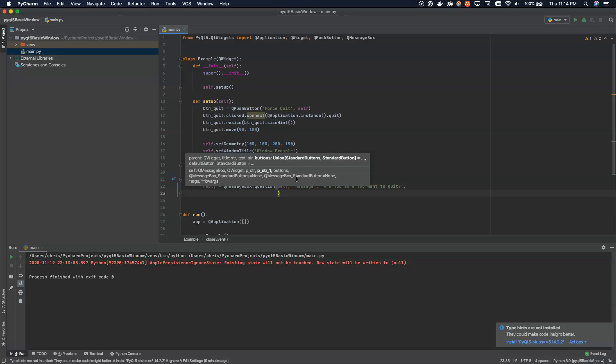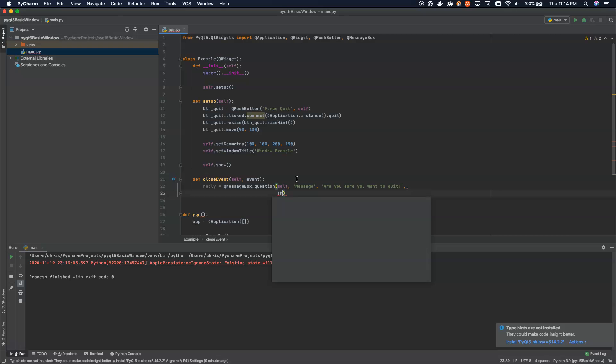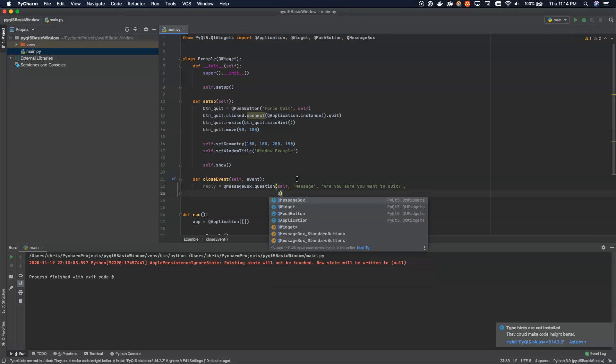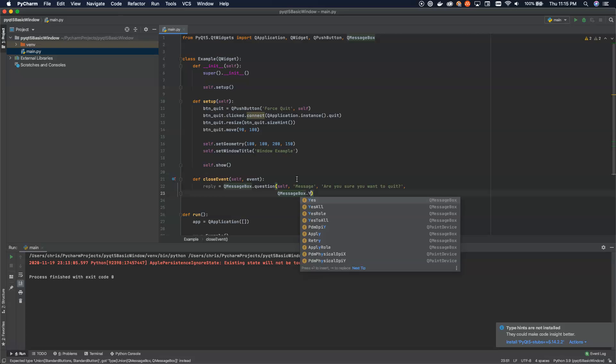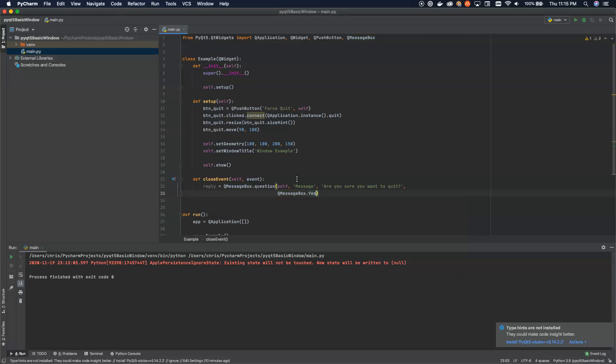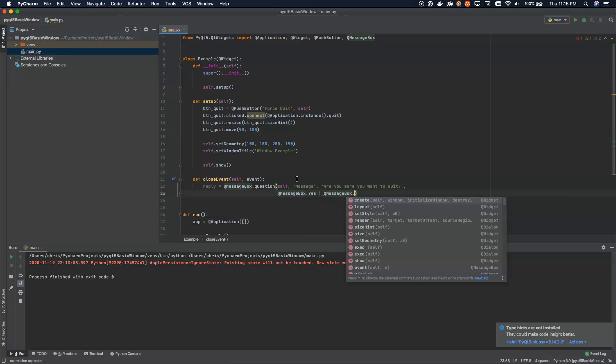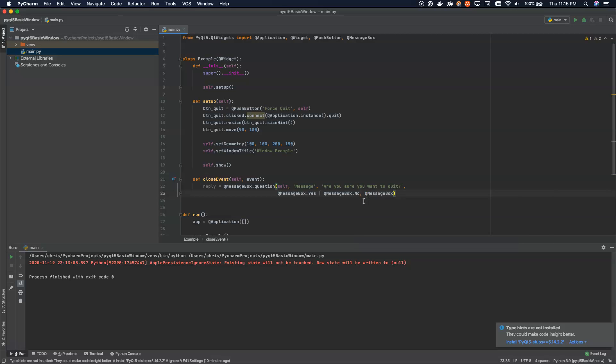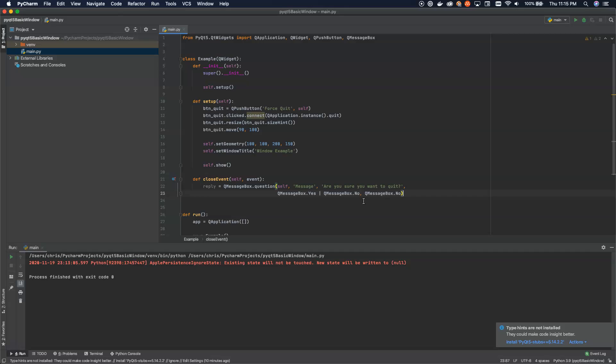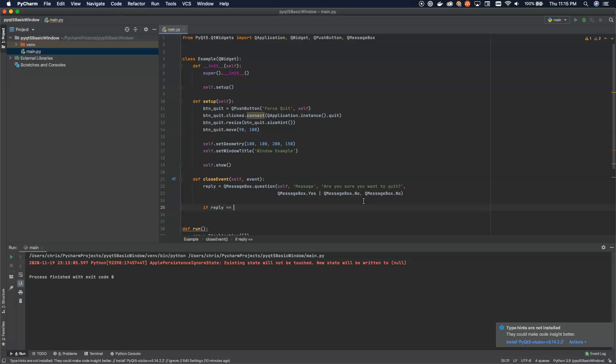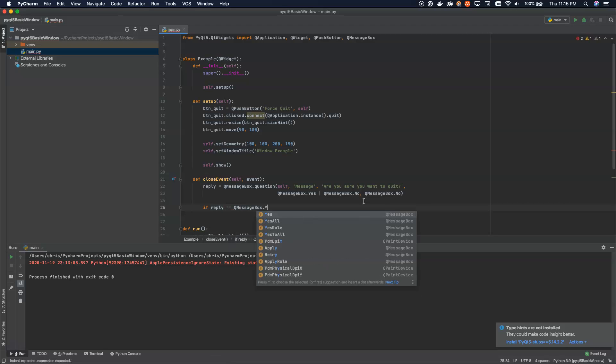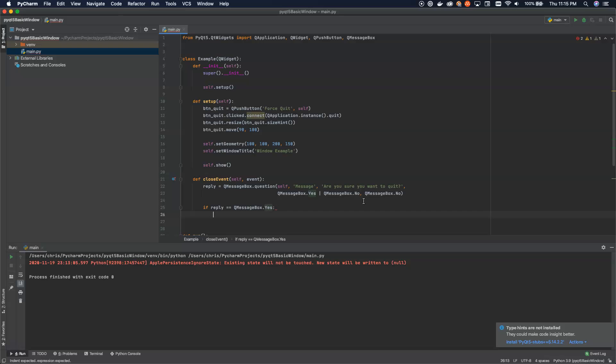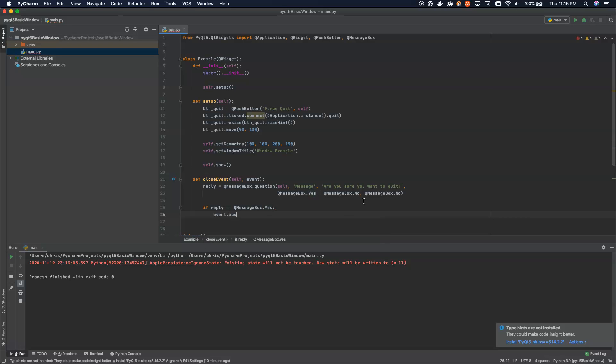So we're going to hit new line here so that we don't go off the edge and we can keep our code looking pretty nice. And what we're going to say is QMessageBox.Yes and QMessageBox.No. Those are the two standard buttons that we can pass in. Those come already defined for us. And then we can say our default is going to be QMessageBox.No. Now we can use this. We can say if the reply is equal to QMessageBox.Yes, we'll go ahead and accept the event that gets passed in here.